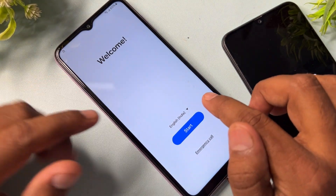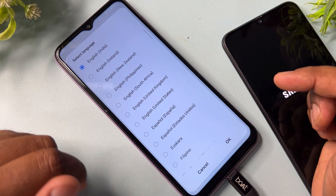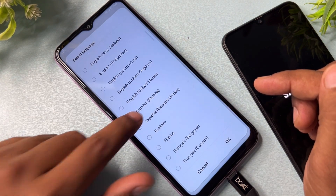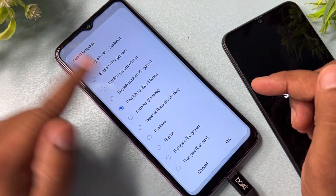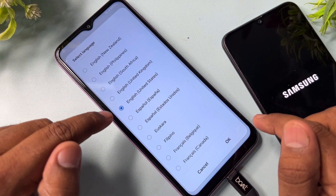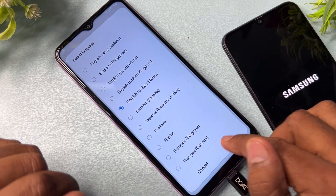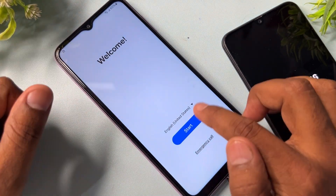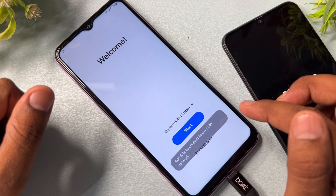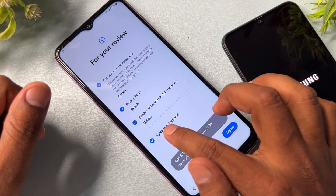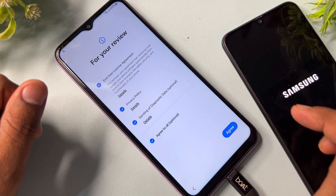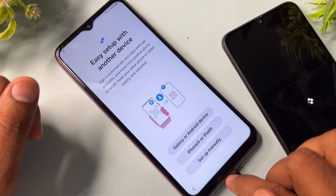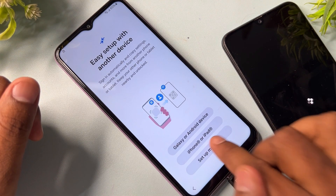Open the language option and choose United States English. After selecting this option, click OK and do the configuration as usual — click Start, click Agree to All, click Agree, then click Setup Manually.